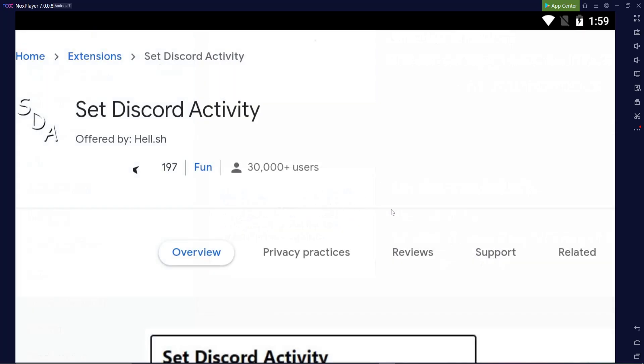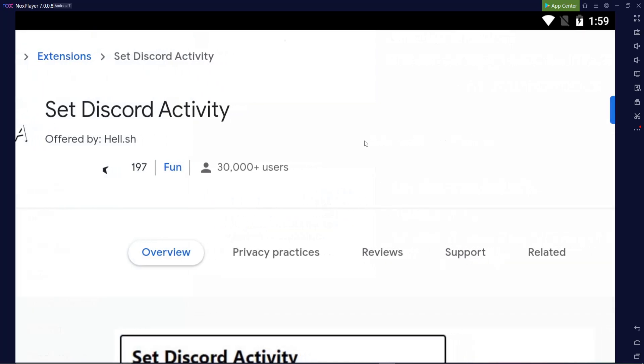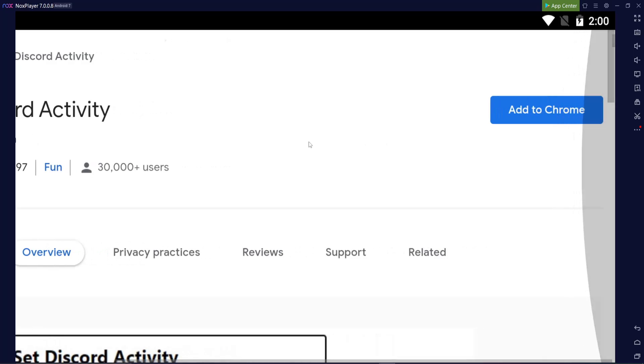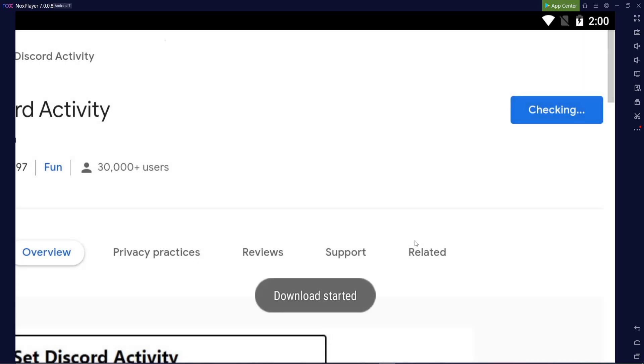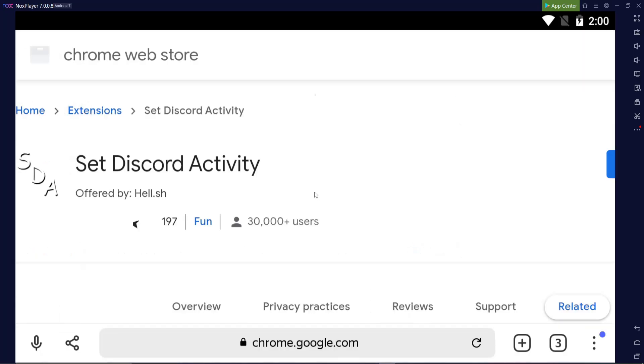Click on it and you're going to want to scroll over here and just click simply add to Chrome. When you add it to Chrome, it just says read and change data on a number of websites. Totally fine. Just click add extension. Alright, awesome. Now that that's installed and done.